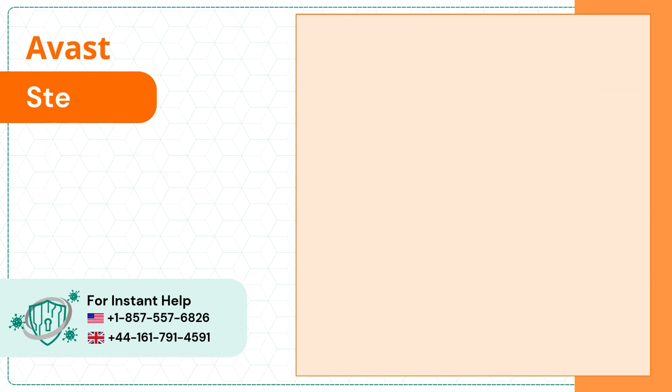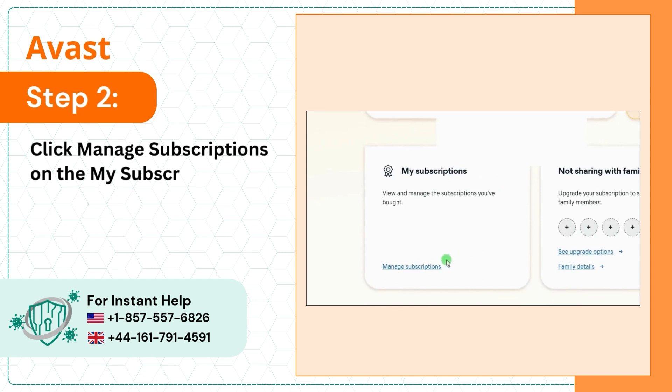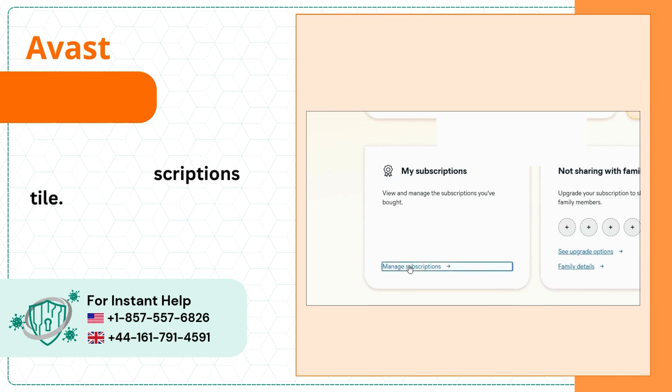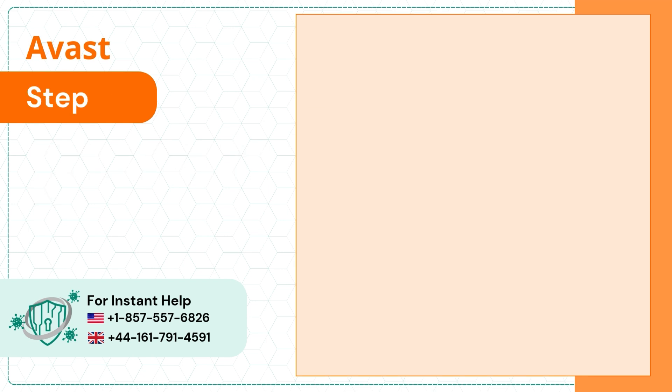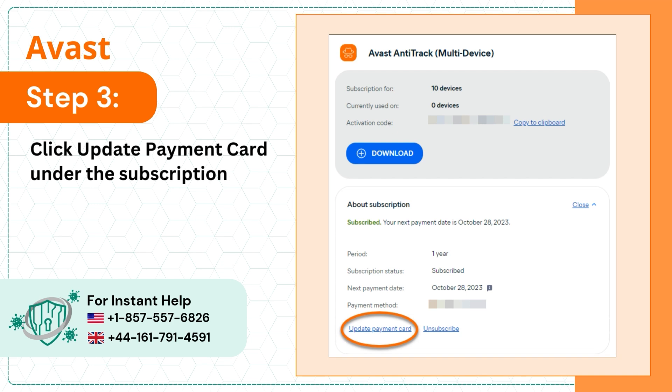Step 2: Click Manage Subscriptions on the My Subscriptions tile. Step 3: Click Update Payment Card under the subscription.